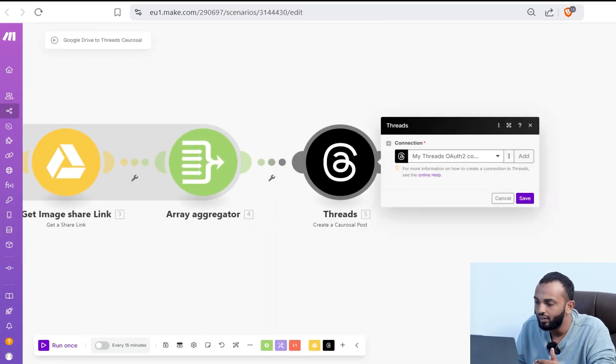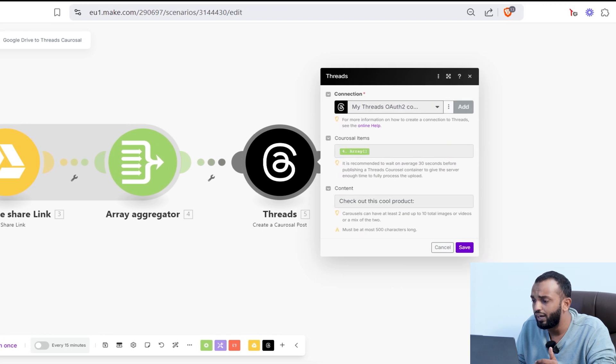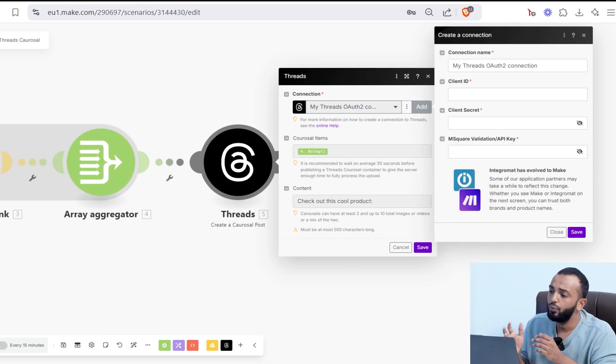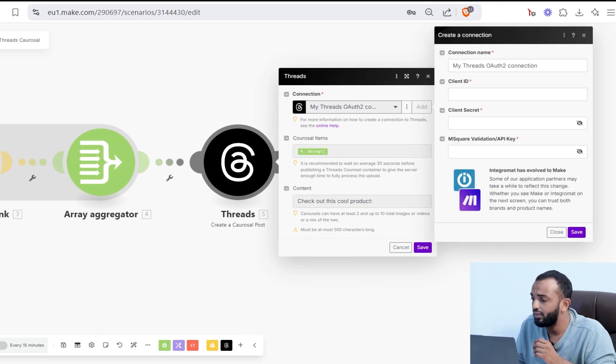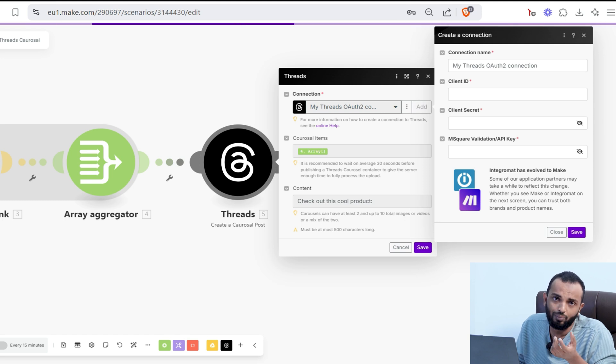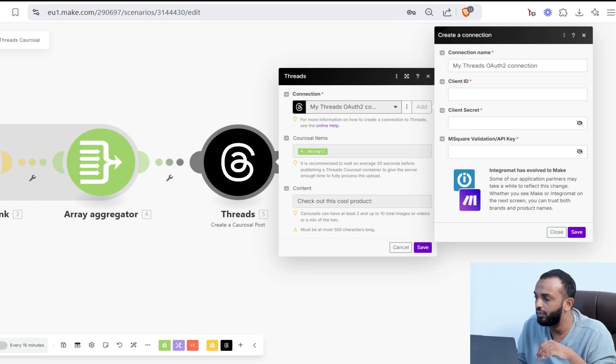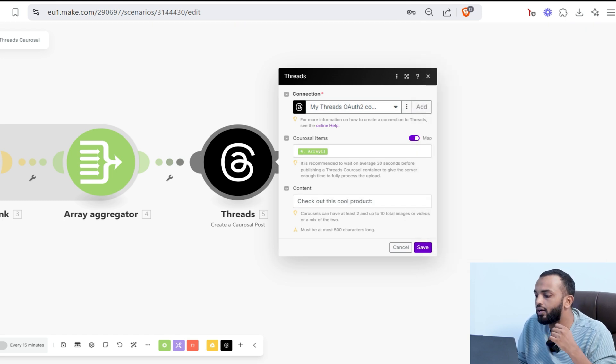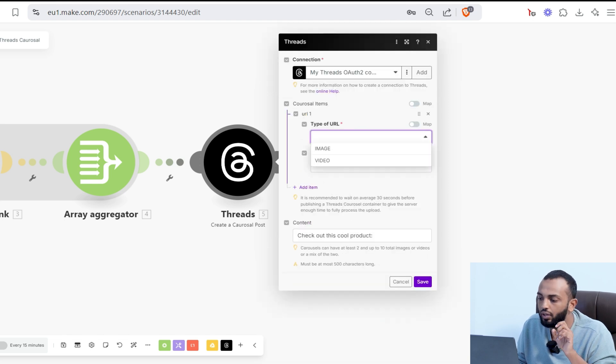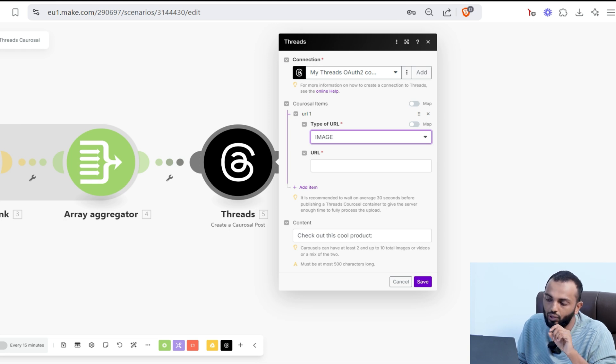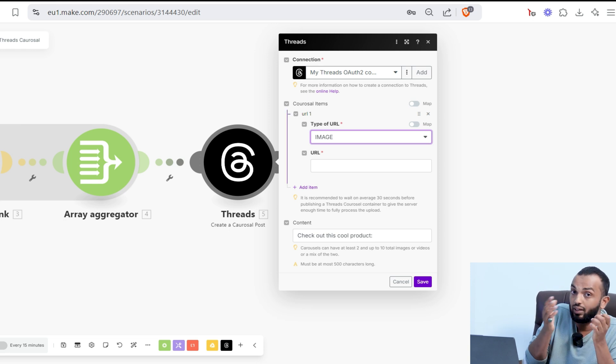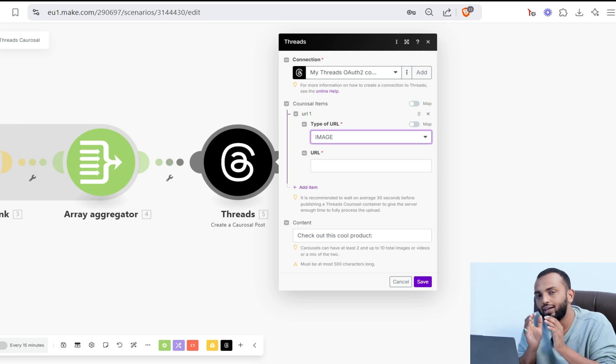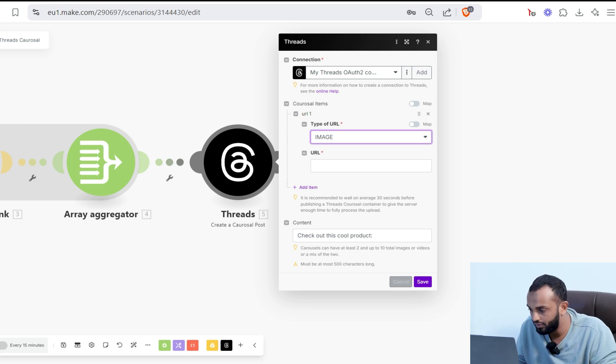Here, what you need to configure is add a connection. It's very simple. You have to provide the client ID and secret. It's provided in the documentation. I'll provide that in the description of the video. Coming here in the carousel, we need to provide the URL, the image or the video URL. So we are selecting the type and the URL. Since it is an array, since there can be multiple items, we'll create an array using array aggregator.